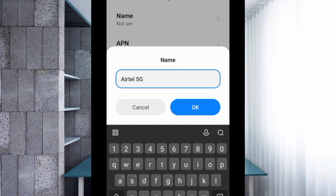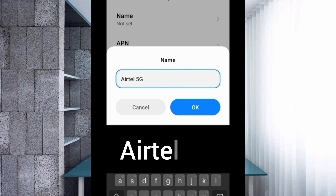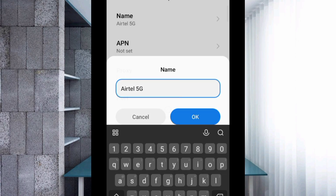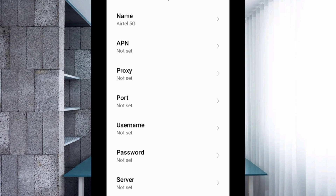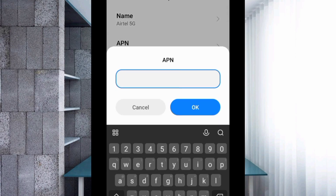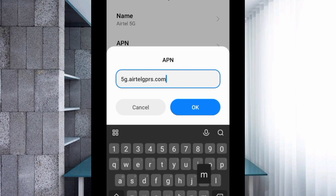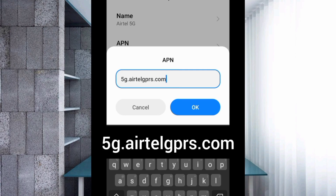For the name, type 'Yetil 5G' — Y-E-T-I-L, space, 5G with a capital G — then tap OK. For the APN field, enter '5g.yetilgprs.com' in small letters with no spaces, then tap OK.